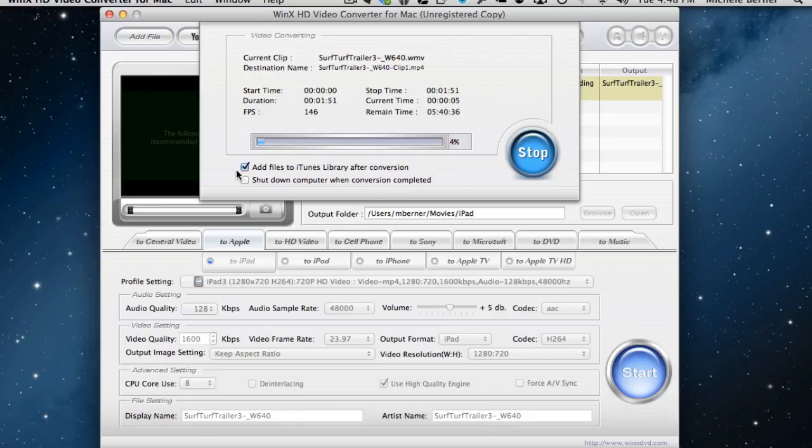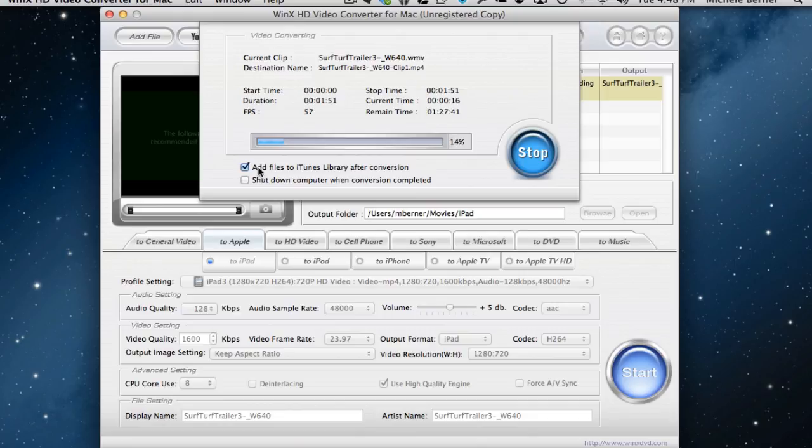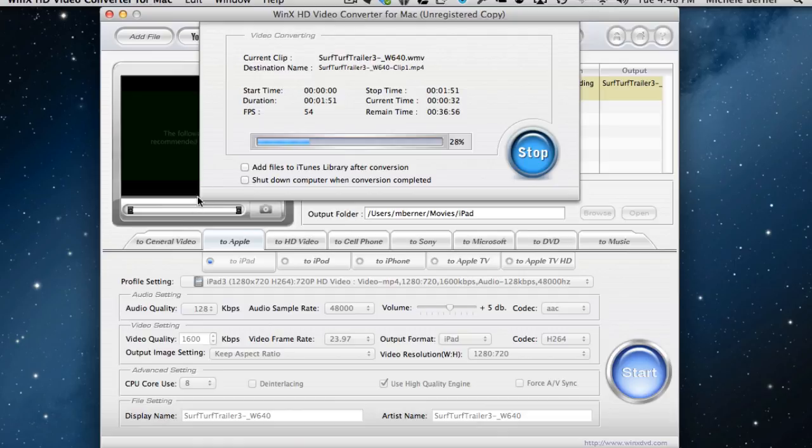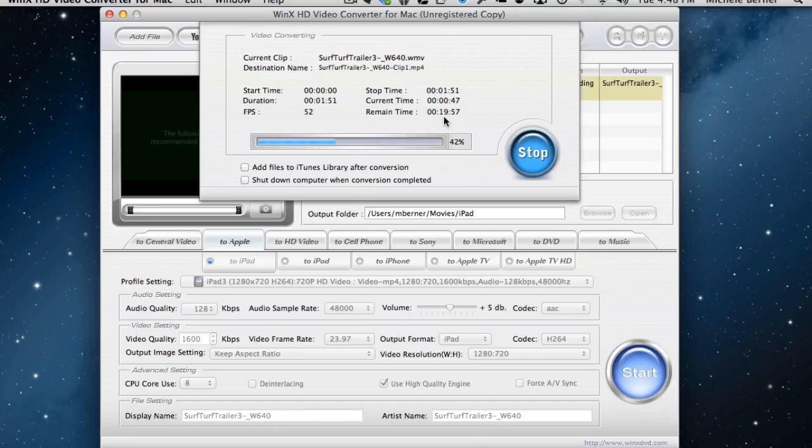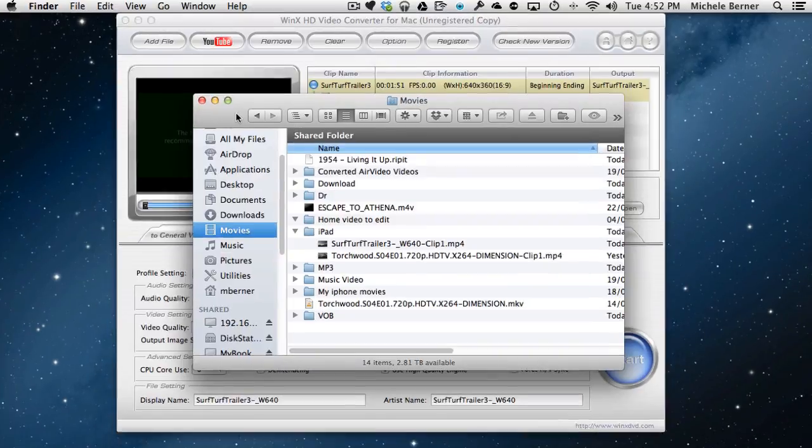And one more selection. Once that file is converted, do you want to add the program to add it to the iTunes library immediately after conversion? And I'm going to say no because I like to rename my files in a specific name format, or shut down the computer when the conversion's completed. Now it gives you information about how long it's going to take before that conversion is finished. This one, 25 minutes, and it's taking quite a while because it's using the high quality engine. So we'll come back when that one's finished.